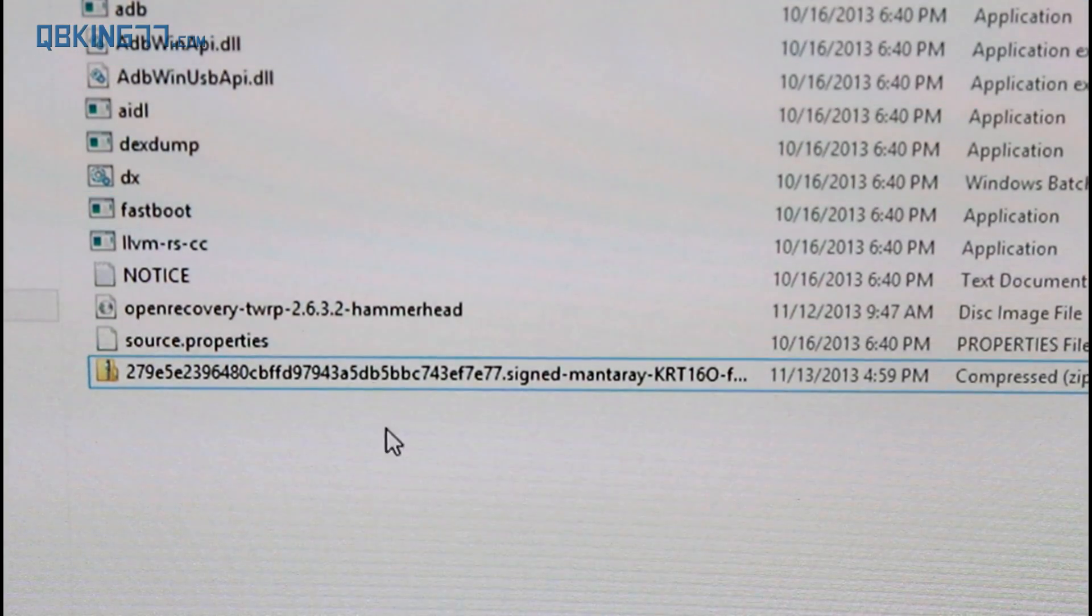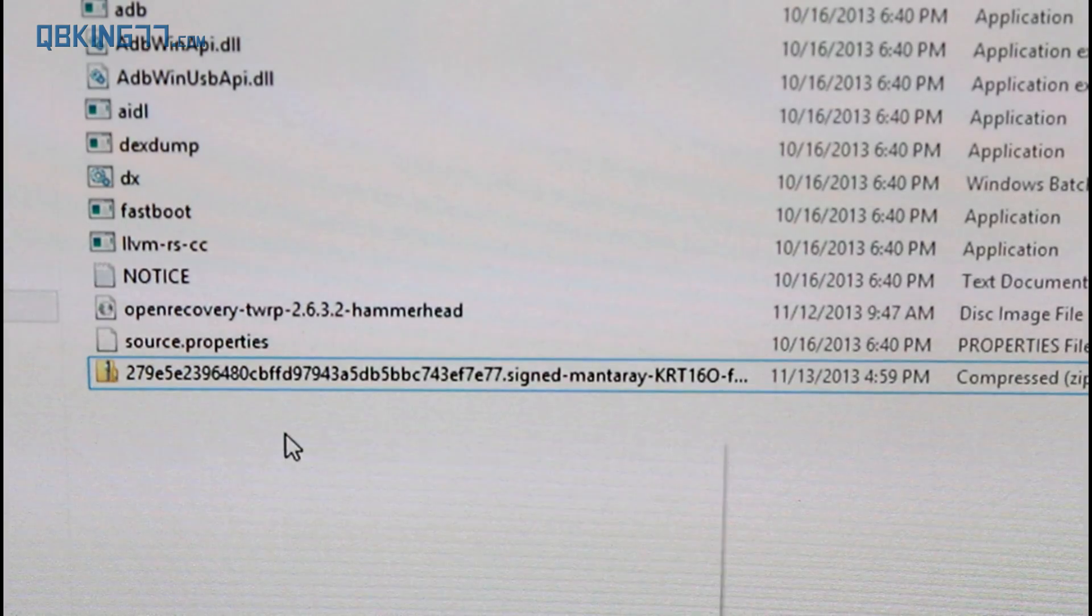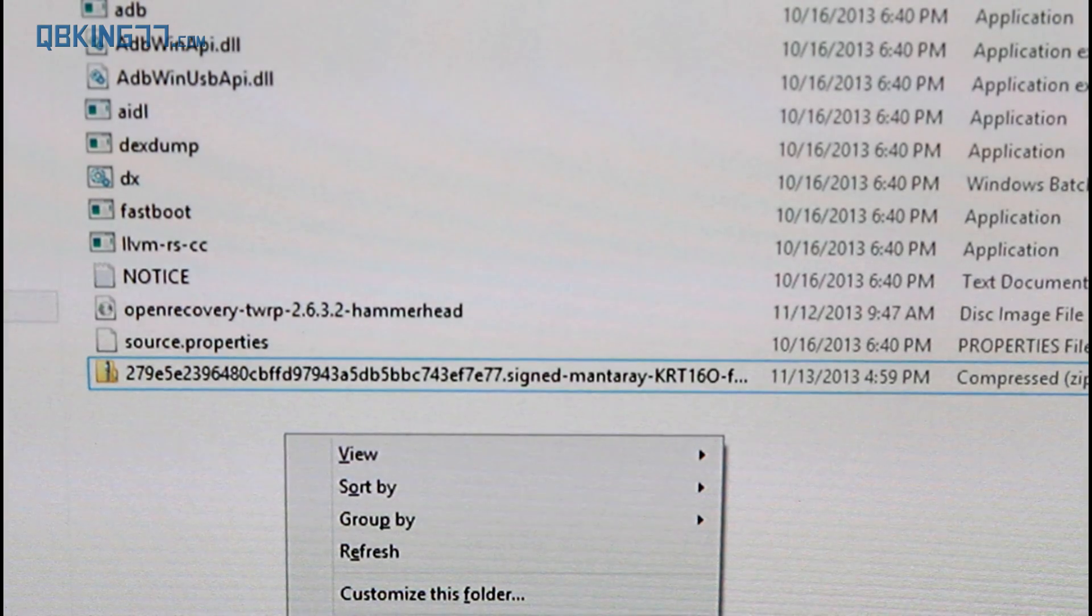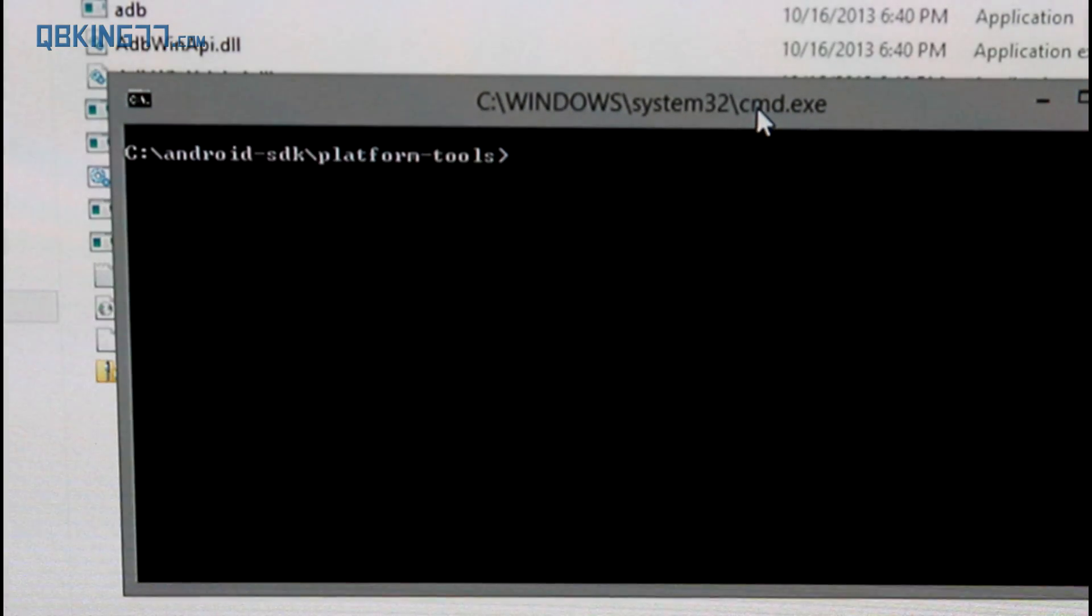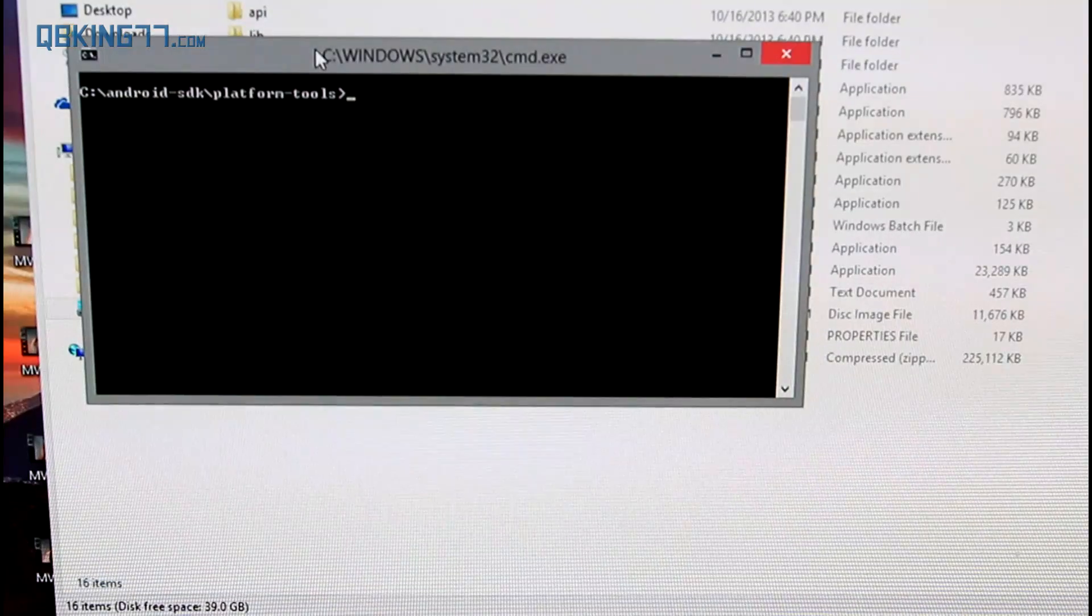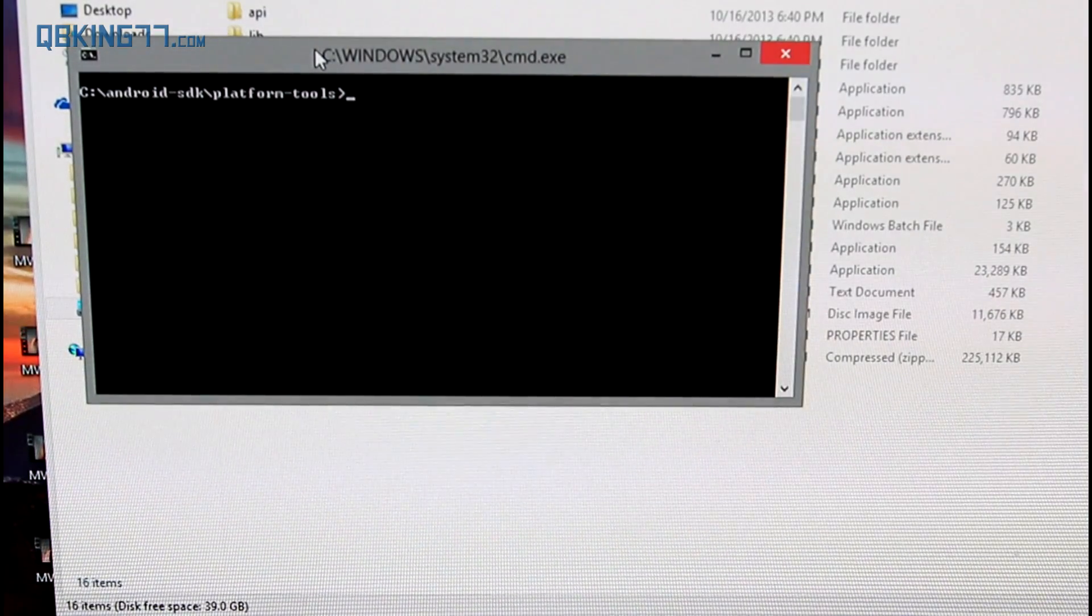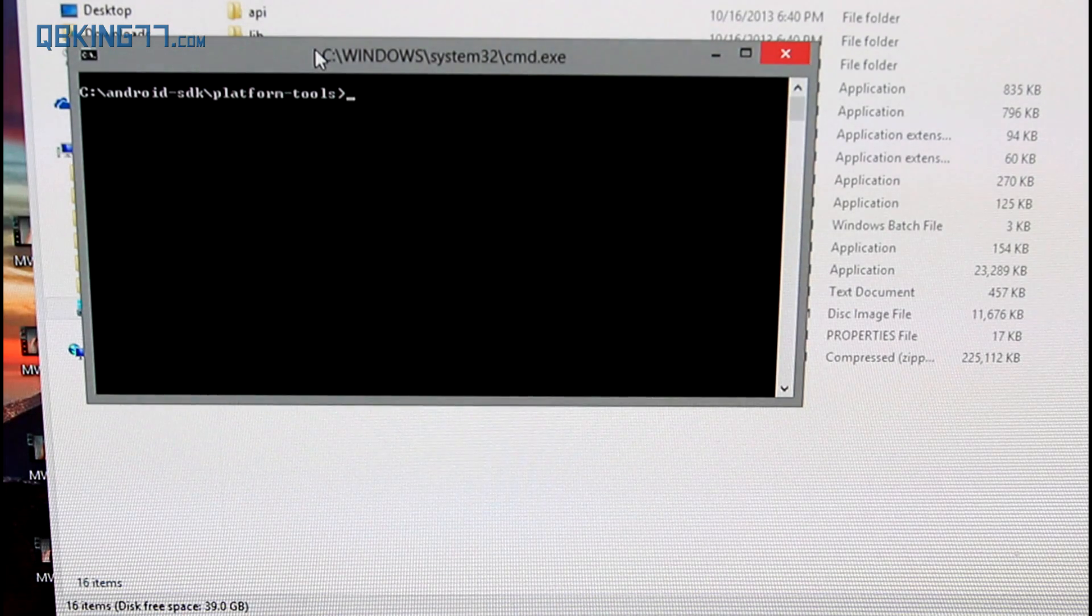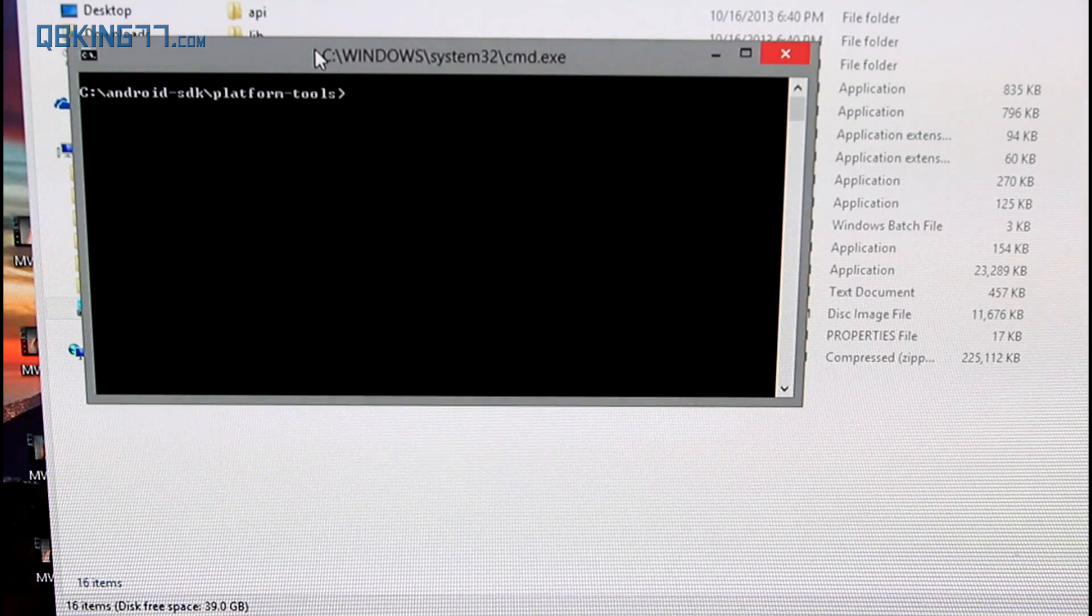Once you have that done, what you need to do is hold the shift key on your keyboard and right click. Doing so, it'll open up an option to say open command window here. Click on that option and it should bring up a command prompt. Once you have this command prompt open, go ahead and plug your Nexus 10 into your computer.